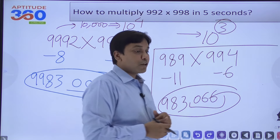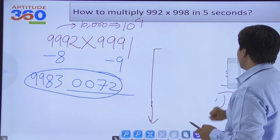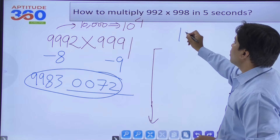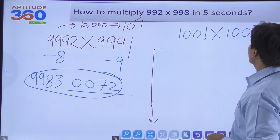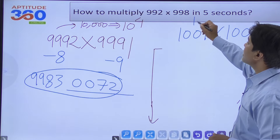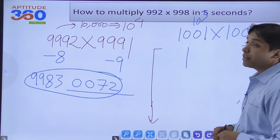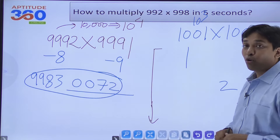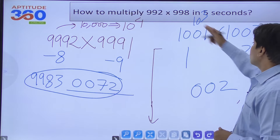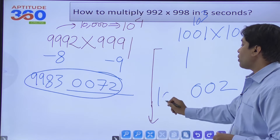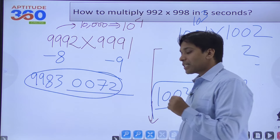How easy is this once you understand Nikhilam! Similarly for 1001×1002: base is 10³=1000. This number is 1 more, this is 2 more than the base. Multiply excesses: 1×2=2. Pad to three digits: 002. Cross addition: 1001+2=1003. Answer: 1003002. Vedic mathematics is a fantastic tool.